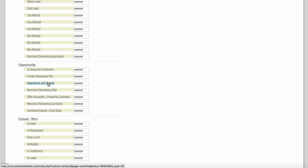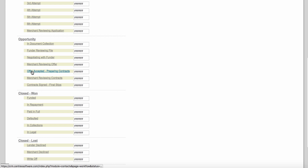Some of you may skip 'negotiating with funder' but some of you may love this status. The next status is 'merchant reviewing offer.' If a funder has given you a term sheet, you now need to take that offer and present it to the borrower. The status is 'merchant reviewing offer' — you've presented the offer to the merchant and they may look it over for a week, a day, or a couple of hours, as many people have to talk to their spouse or partner first.